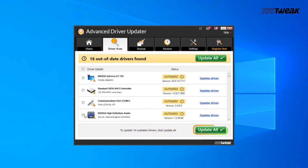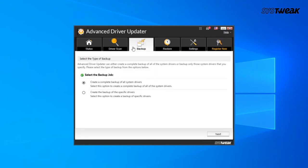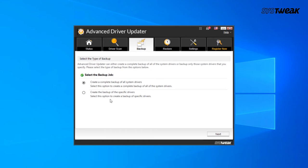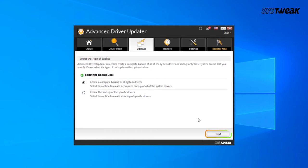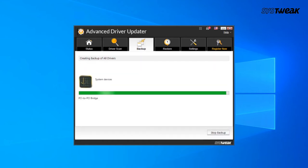Click on the Update Driver button. To be on the safer side, you can even take a backup of the existing driver by clicking on the Backup tab on the top and then selecting the drivers you want to backup.